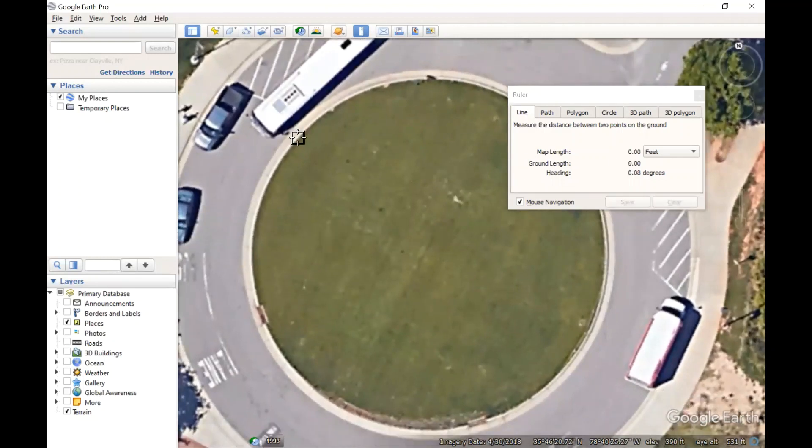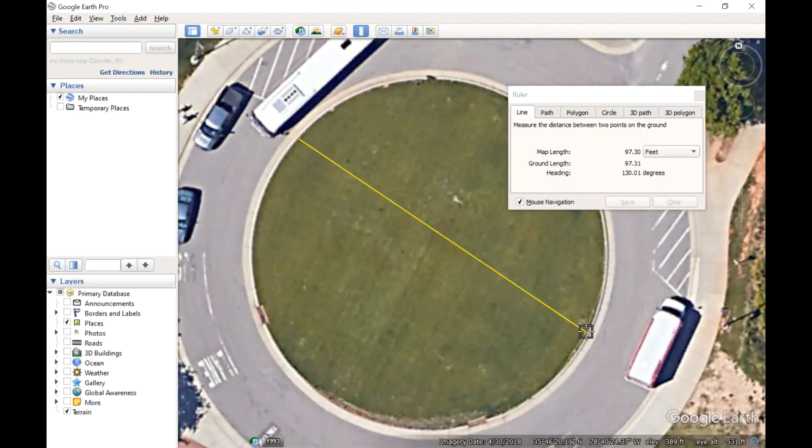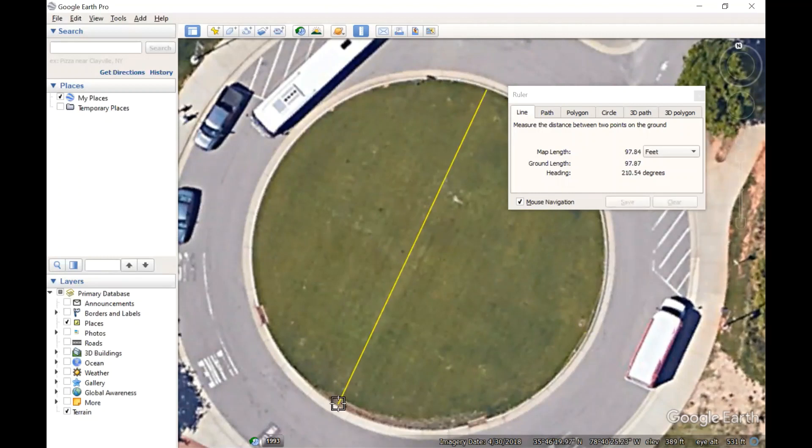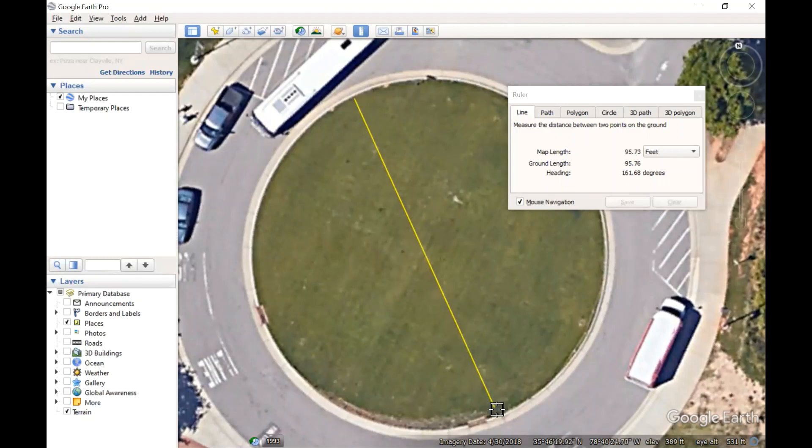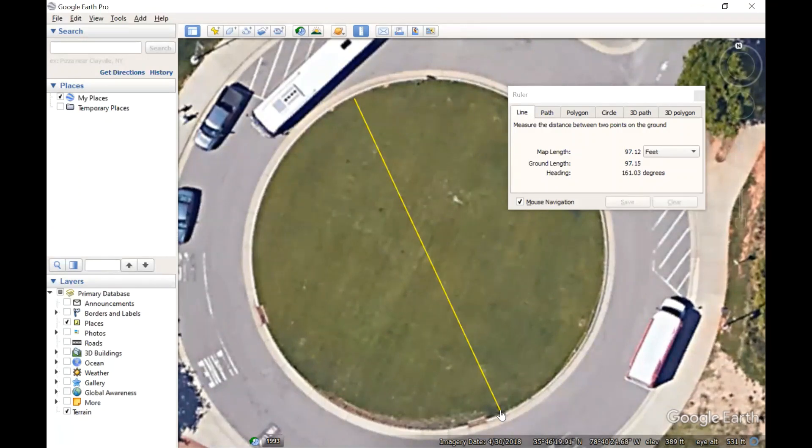So let's measure here. The diameter is very close to 100 feet. I may not be measuring exactly across that, but that means the radius is about 50 feet.